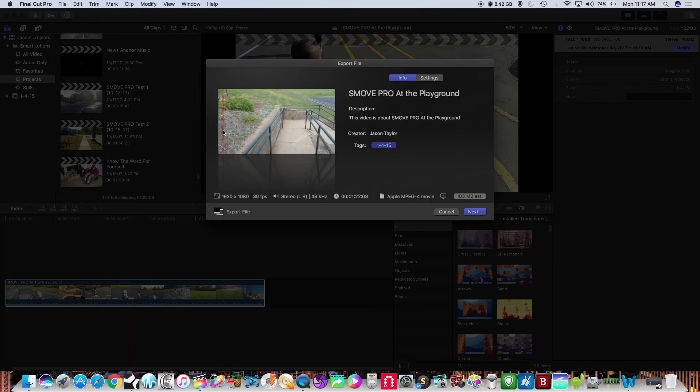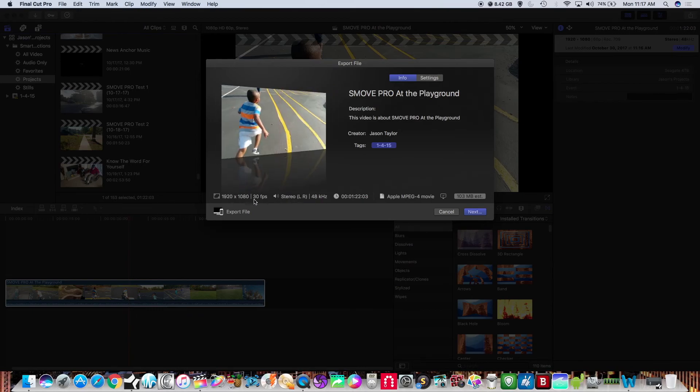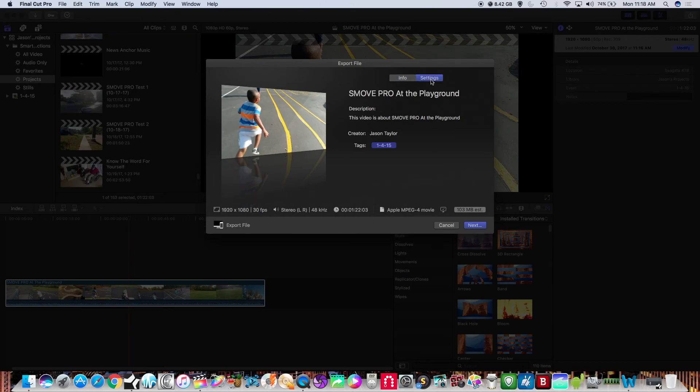Now you can see here that this is set for 30 frames so you go to your settings.